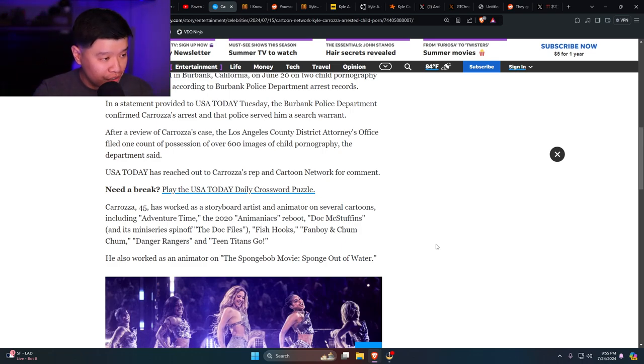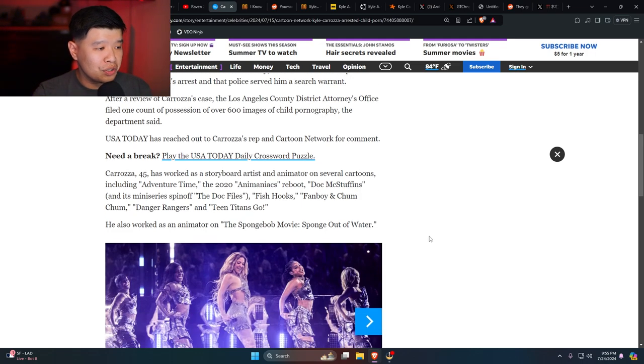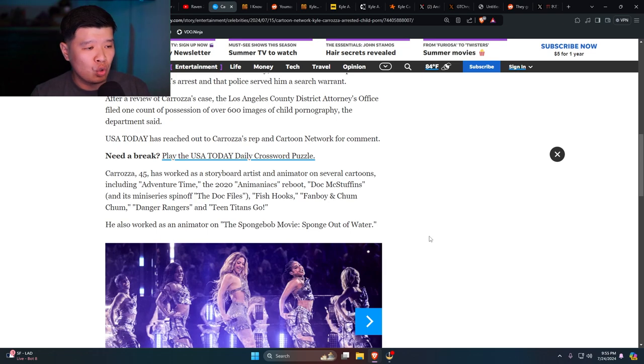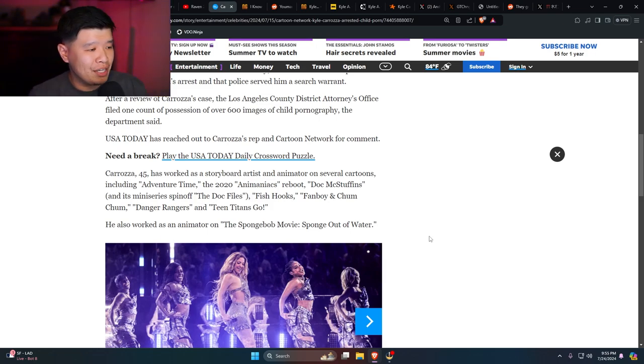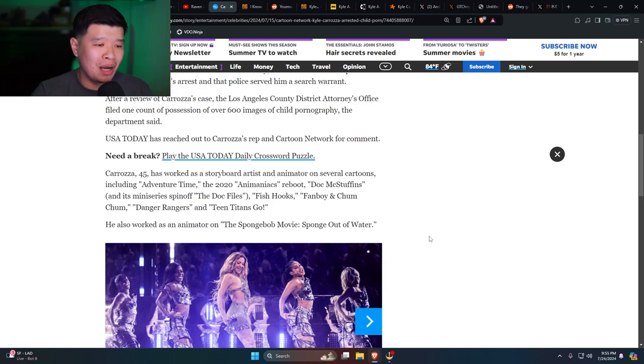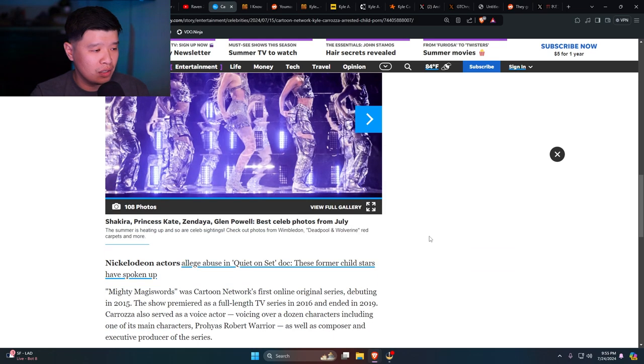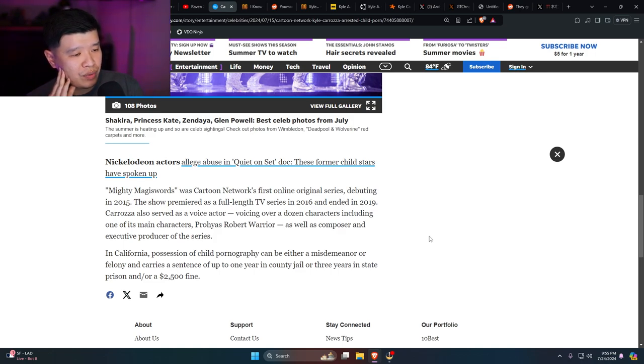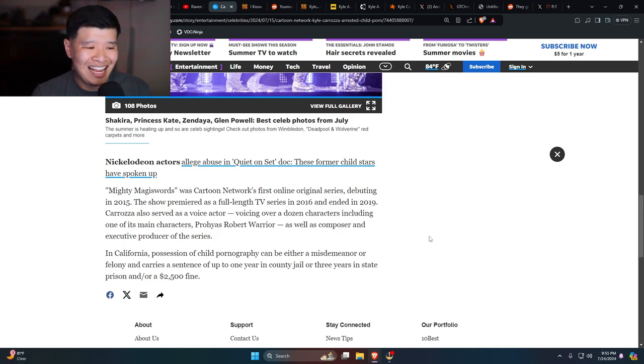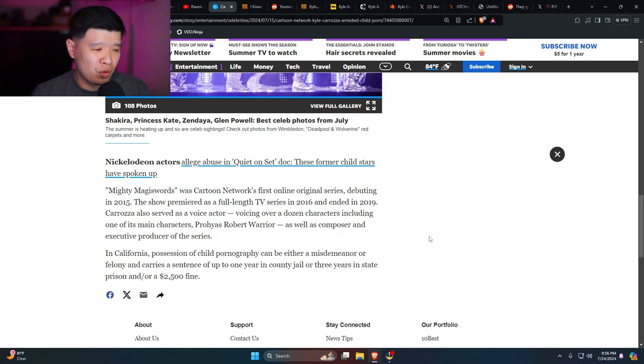Caroza, 45, has worked as a storyboard artist and animator on several cartoons including Adventure Time, the 2020 Animaniacs reboot, Doc McStuffins, Fish Hooks, Fanboy and Chum Chum, Danger Rangers, and Teen Titans Go. He also worked as an animator on SpongeBob: The Movie Sponge Out of Water. Mighty Magiswords was Cartoon Network's first online original series, debuting in 2015. Caroza also served as a voice actor voicing over dozens of characters including one of its main characters, Prohyas Warrior, as well as composer and executive producer of the series.